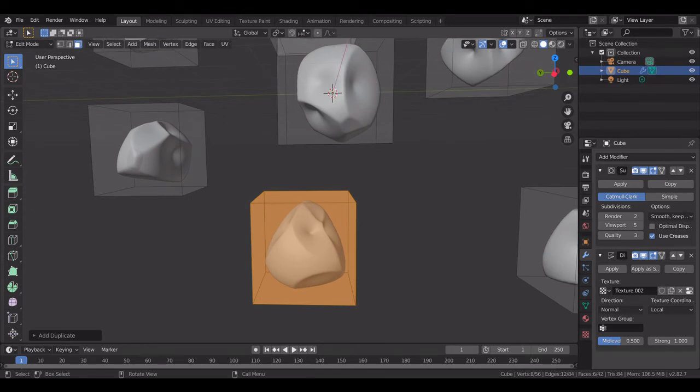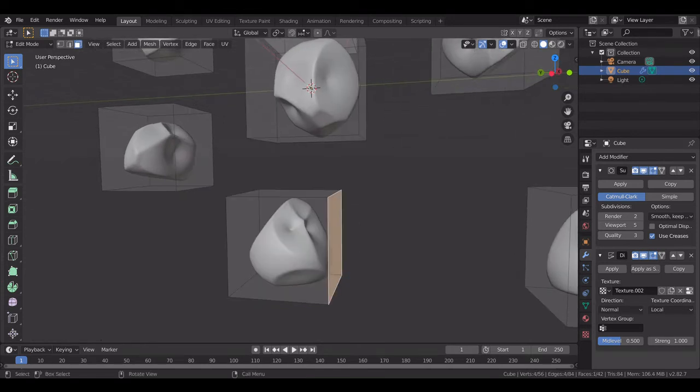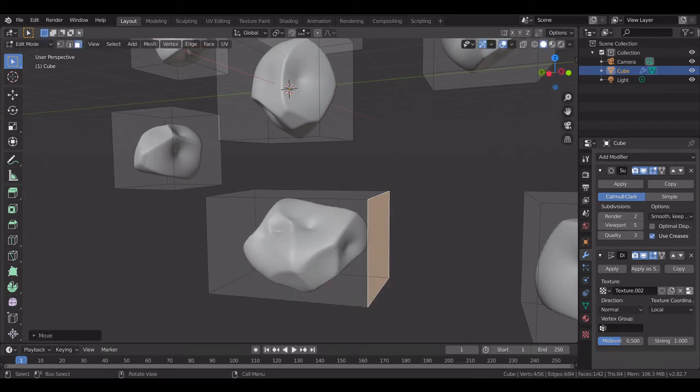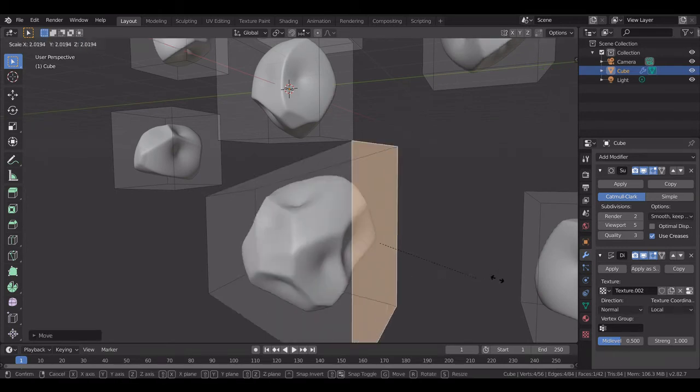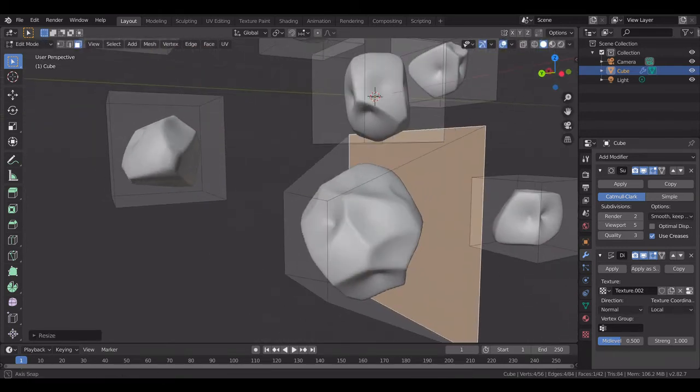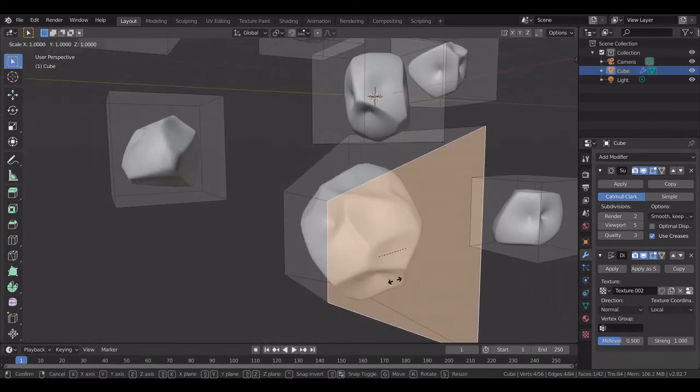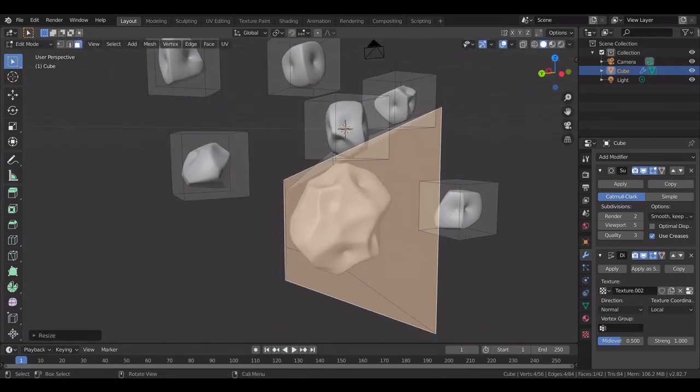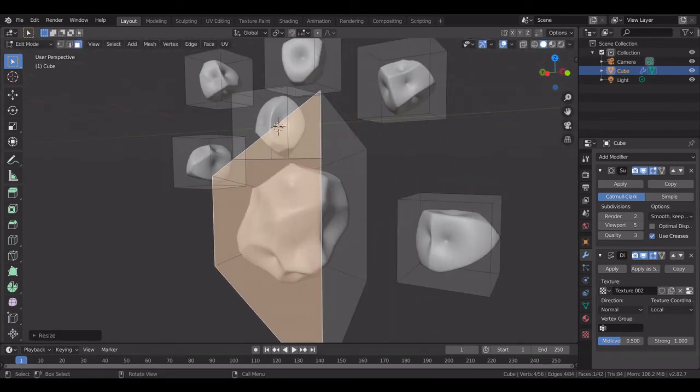And suppose if you want to edit this particular rock, you can just go to face mode, select any face, and just move it, scale it, or do whatever you want as per your requirement.